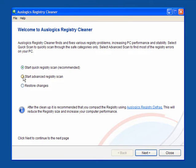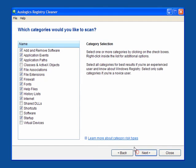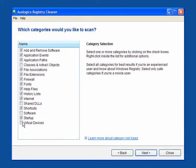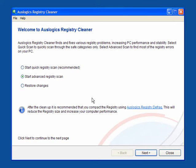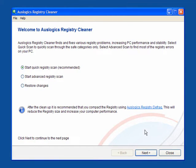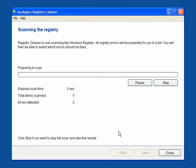If you're an advanced user and you know a bit more about the registry, you might want to use the advanced registry scan. Click next and you can look at classes and ActiveX objects, shared DLLs, software and virtual devices. But we'll go back and we'll stick with the quick registry scan which will suit most of you.